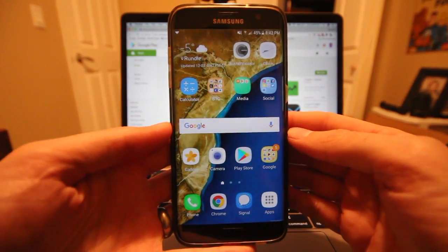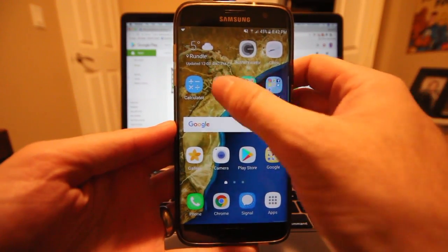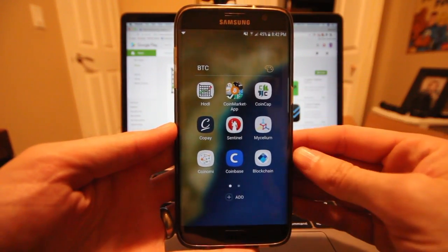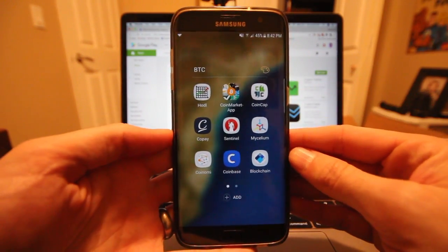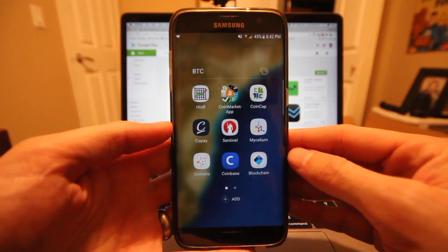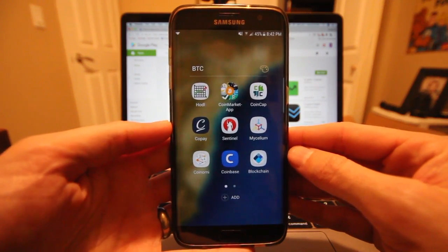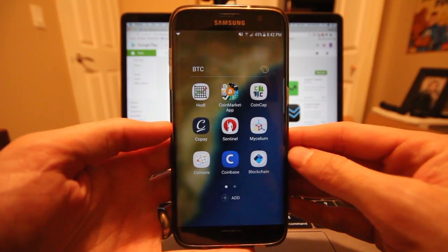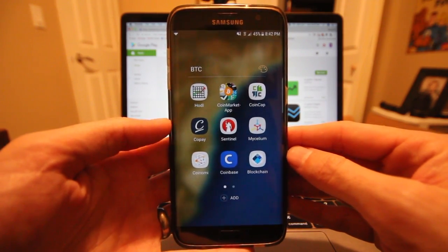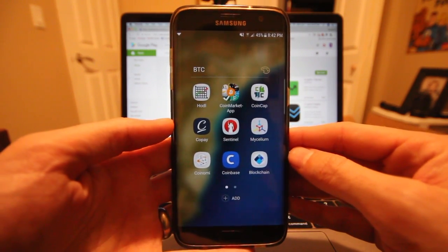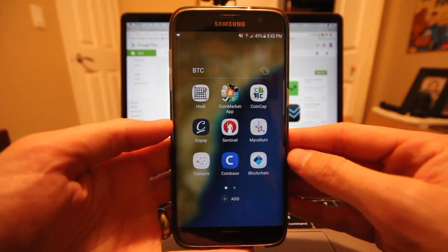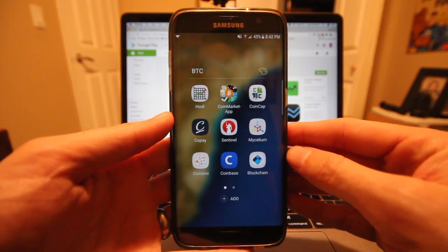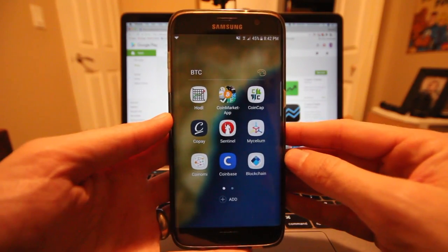I'm taking a look at the HODL app, which is used to track your crypto portfolio. Now the one I'm reviewing is the Android version. There is an app in the iOS App Store also called HODL, but it is not made by the same people, so just keep that in mind if your version doesn't look the same.